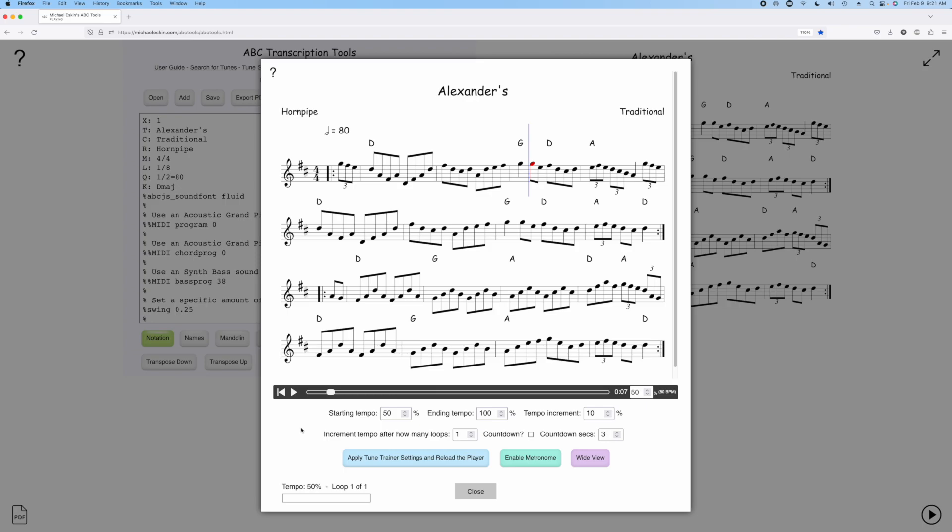As with all of the settings in the Tune Trainer, these values are saved and used the next time you launch it. I think this is a very useful feature. I oftentimes am practicing with accordion or concertina and I'm going to actually use this myself.